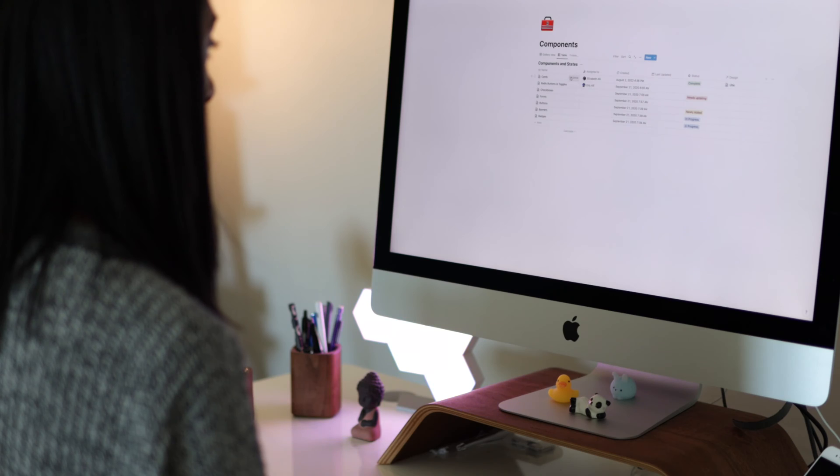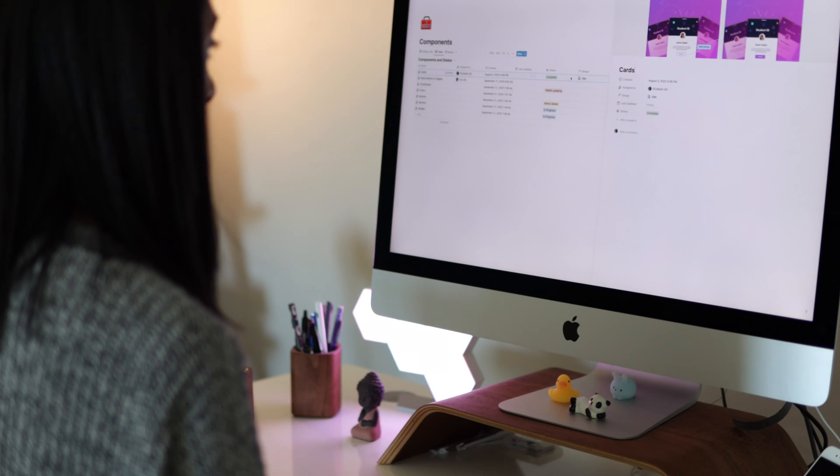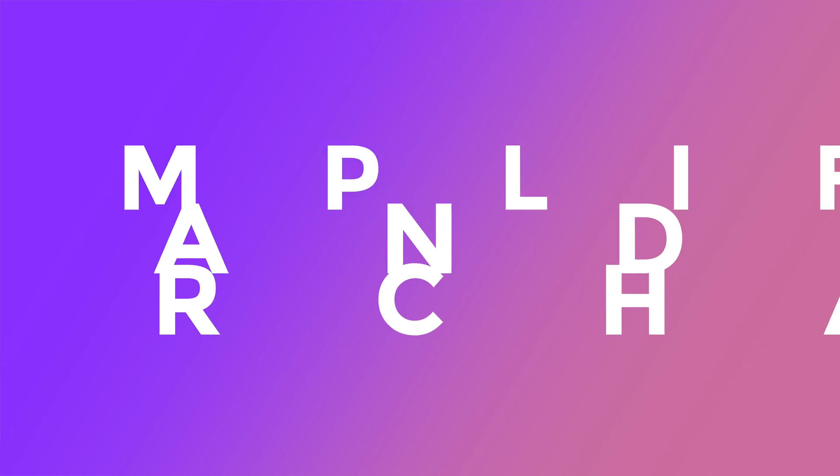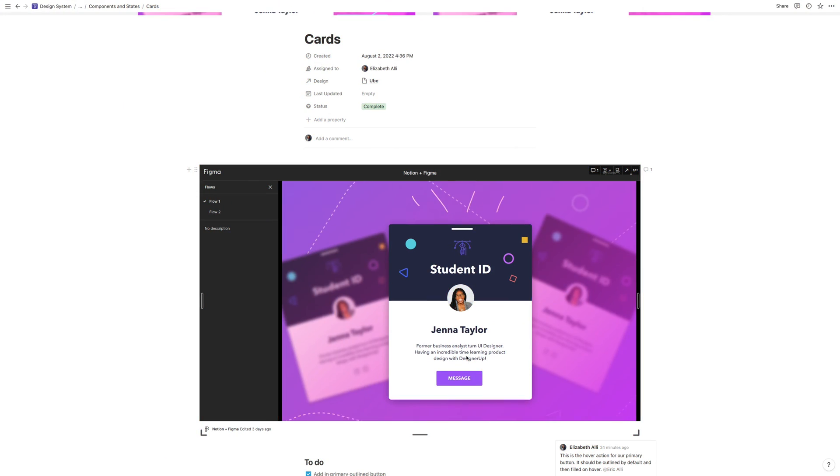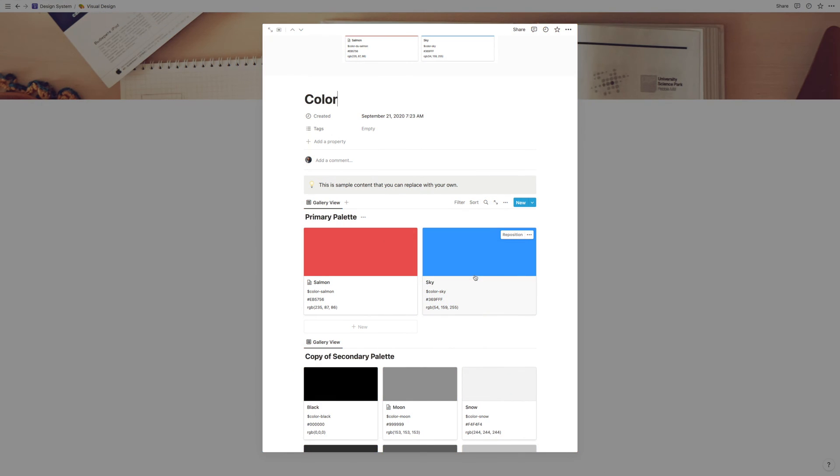If you've got your design files in Figma and you're managing your product inside of Notion, you can connect the two and create an epic design system that will completely simplify and supercharge your workflow for you or your team. Let's see how to do that.